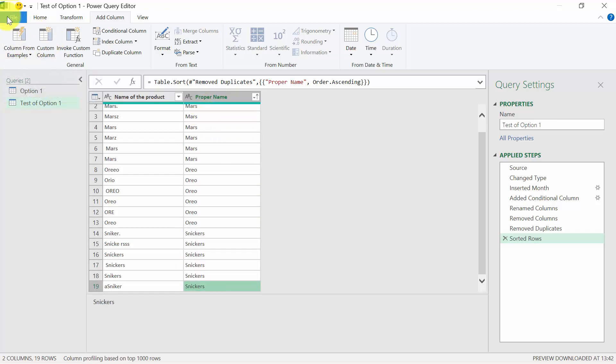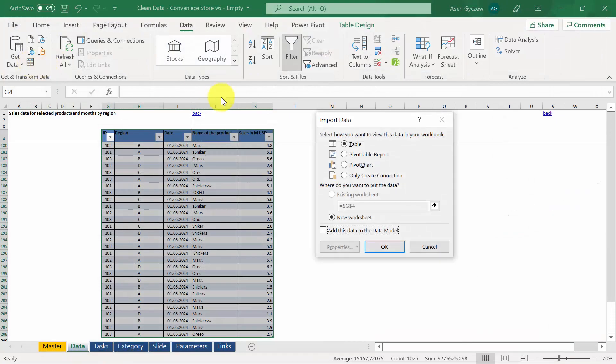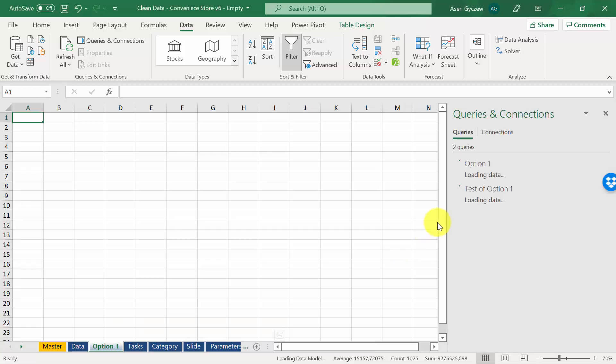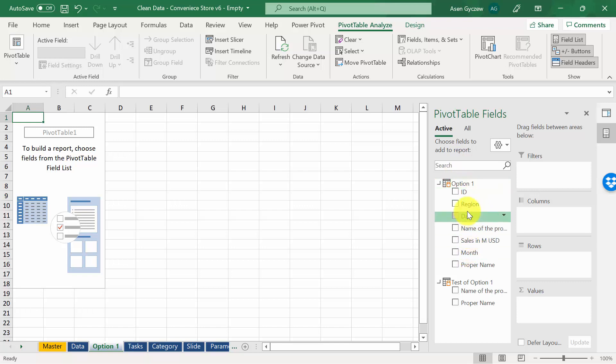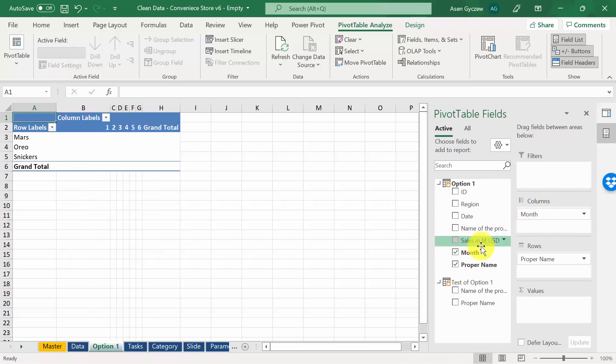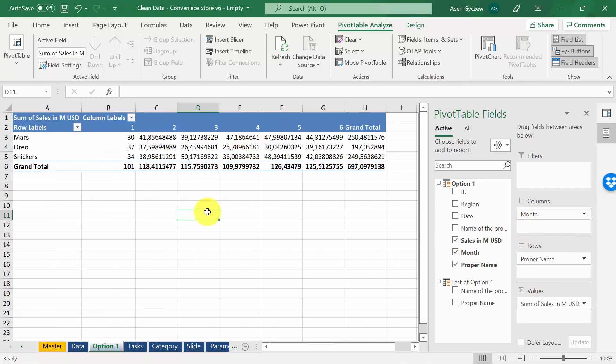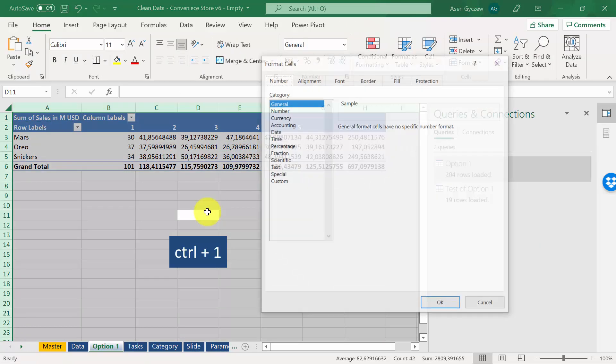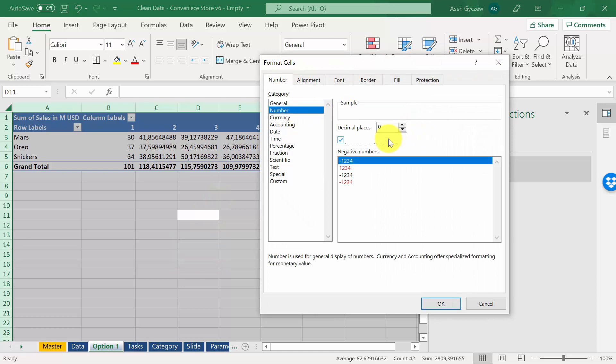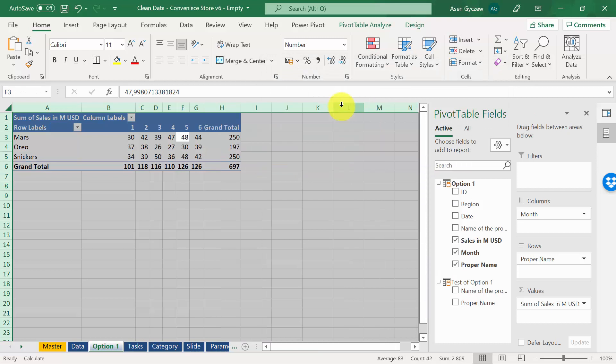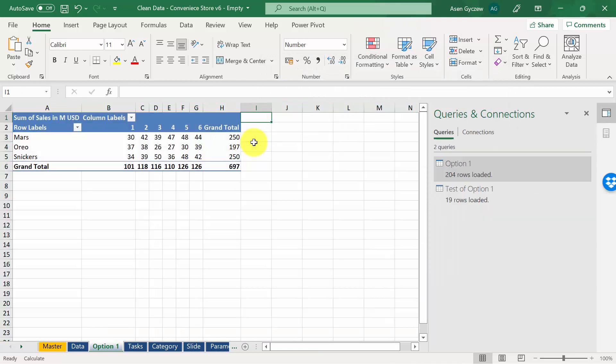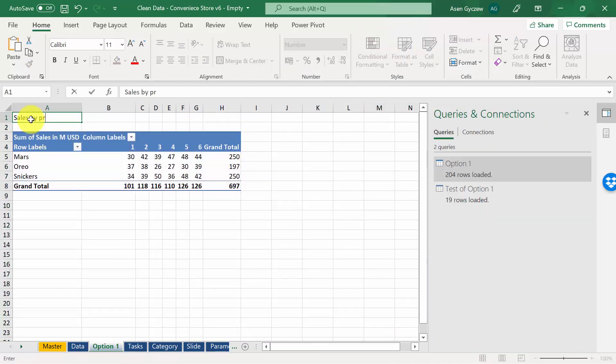Now it's time to load it back to Excel. So close and load. We want to have a pivot table. We will use the things from option one table. And we want to have proper name in rows, month in the column, sales in values. We can select the whole area, Ctrl 1, number. So we format that.